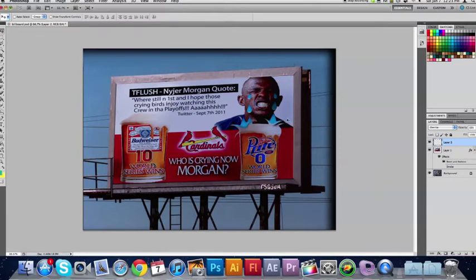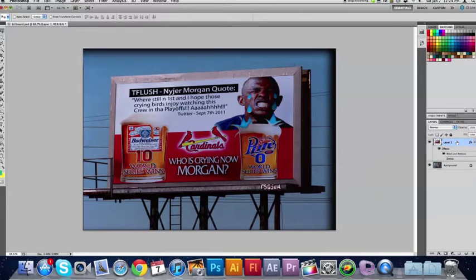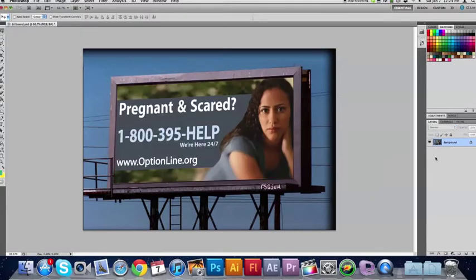This is the poster we brought with us to the World Series. So we're going to be showing you how we can do that. To get started, go ahead and delete all of this, and I am going to import my image.